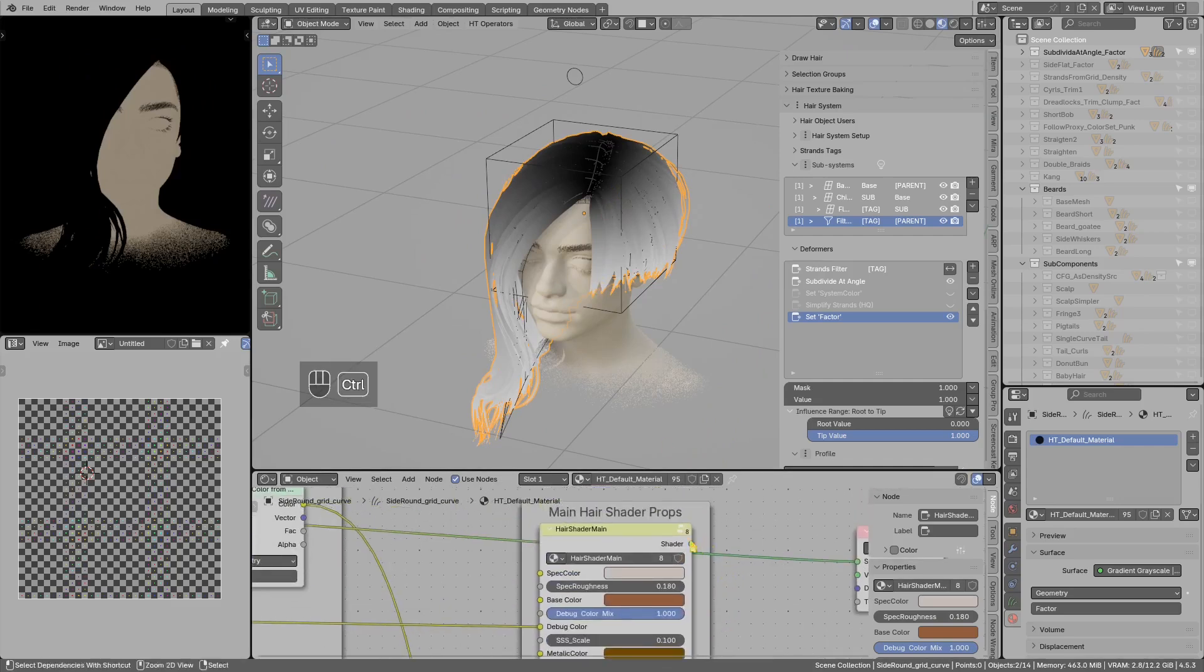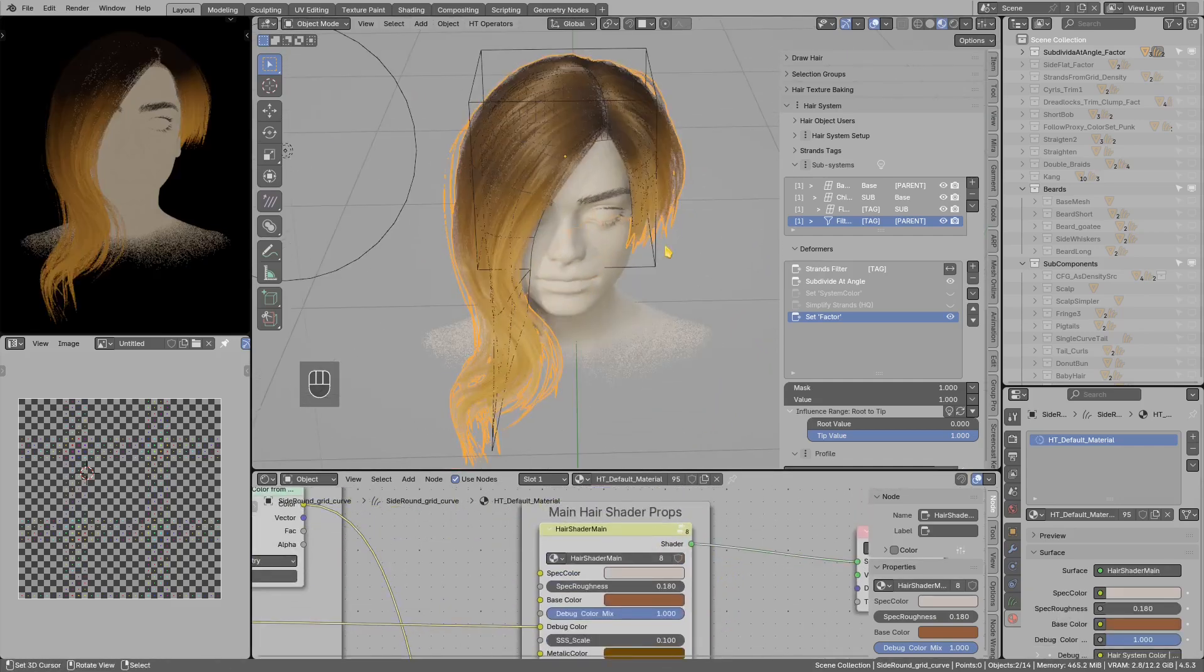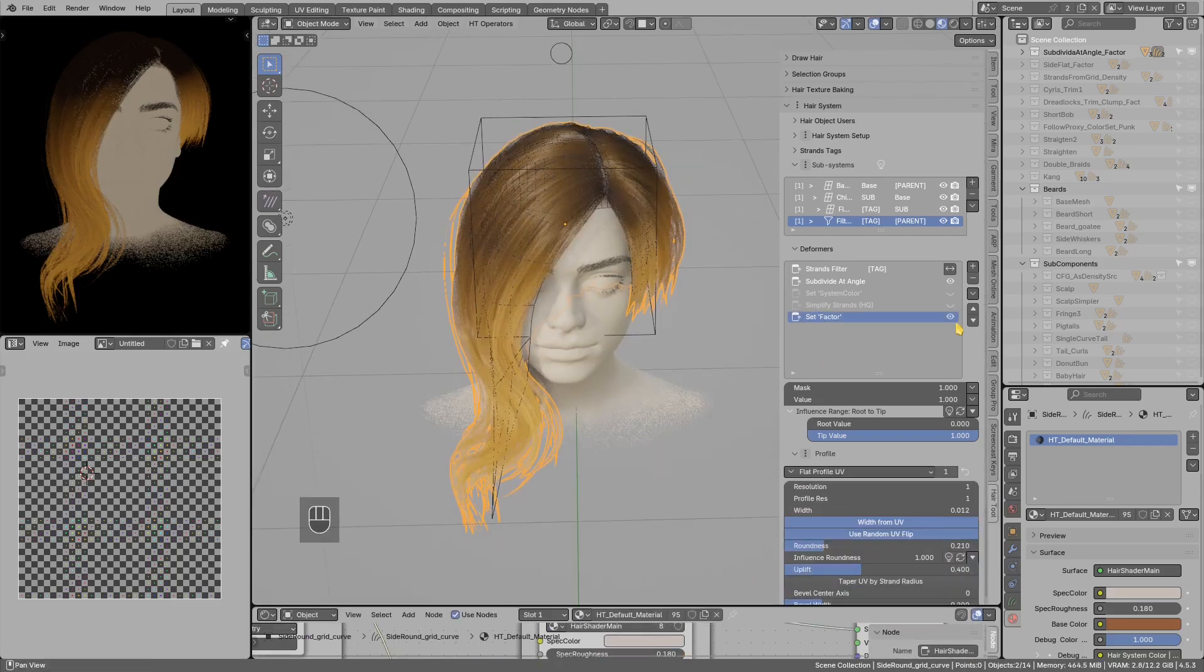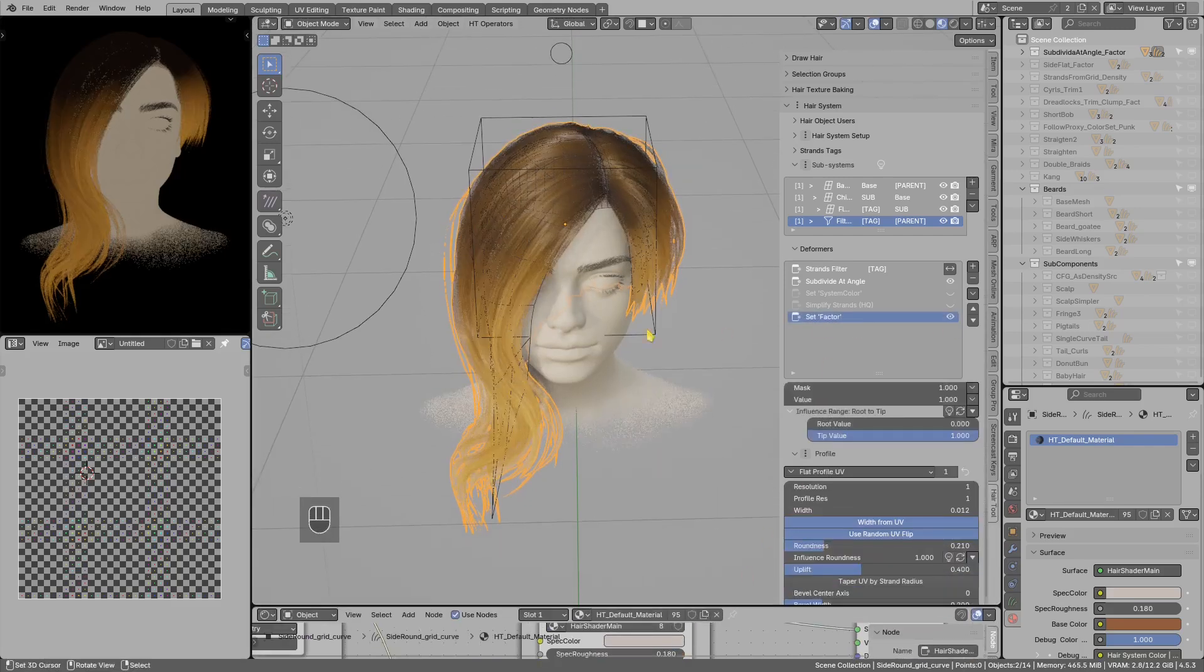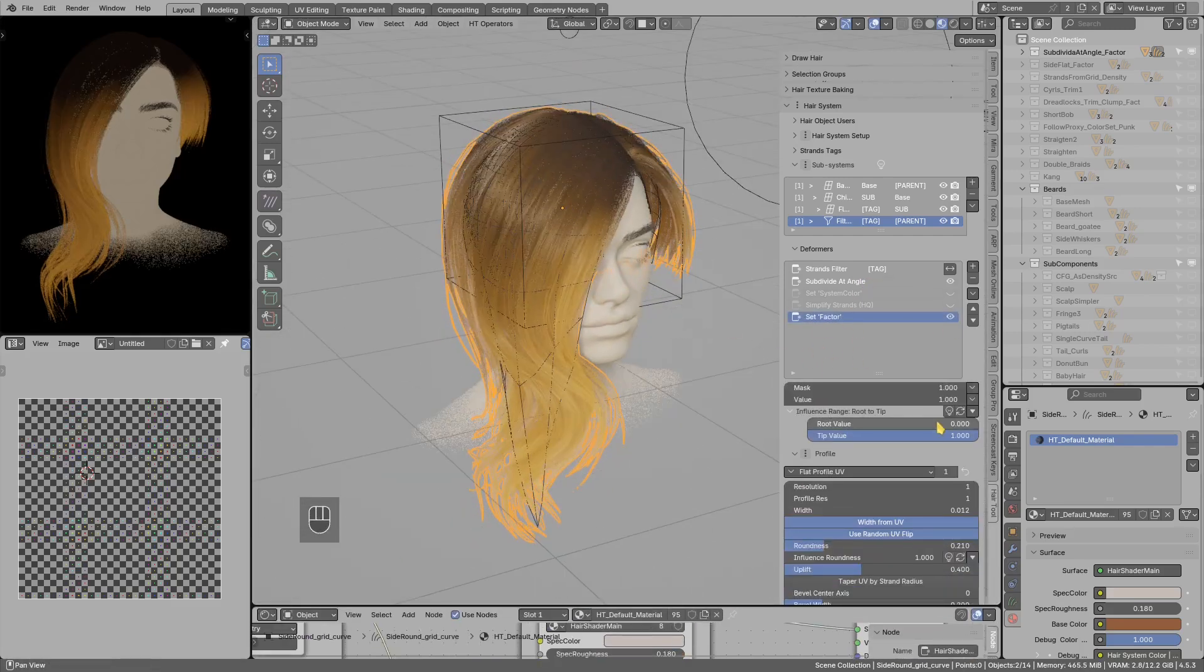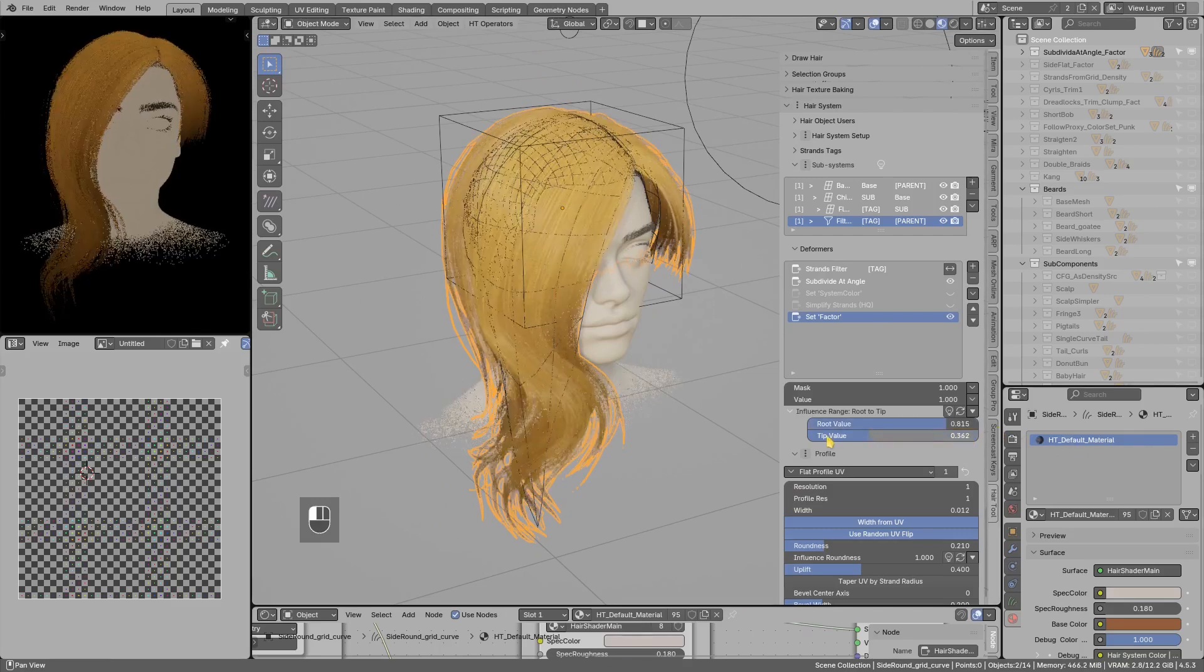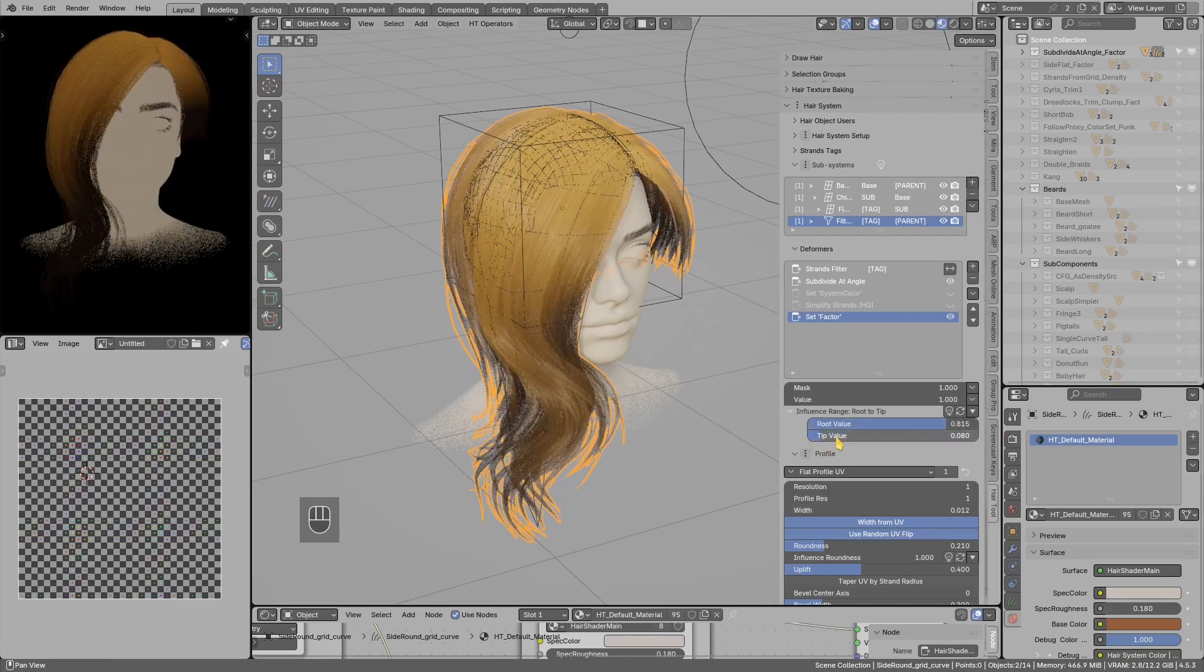But now you can use this factor set attribute, and thanks to that you can for example like invert this effect.